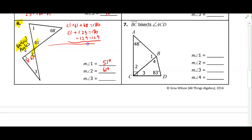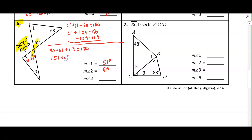For the bottom triangle, since angle two is 61 degrees, we have 90 plus 61 plus angle three equals 180. That's 151 plus angle three equals 180. Subtracting 151 from both sides gives us angle three equals 29 degrees.